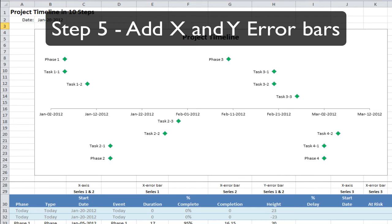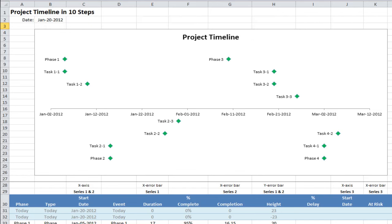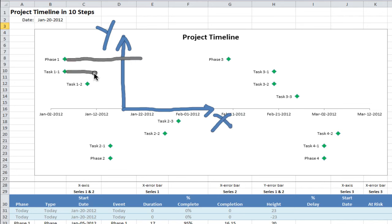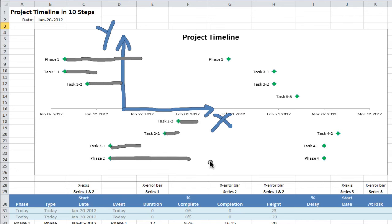In step 5, we'll add grey duration bars to show how long each event takes, and also blue drop lines down to the axis. The way to do this is using X error bars and Y error bars. But first, let me just remind you which one's which. So this one is the Y axis, and this one is the X axis. And what we're looking to do is add grey duration bars this way, for the phases and the tasks, and like so for each task. Then we'd like to add blue drop downs from the markers, the event markers down to the axis, and this way as well.